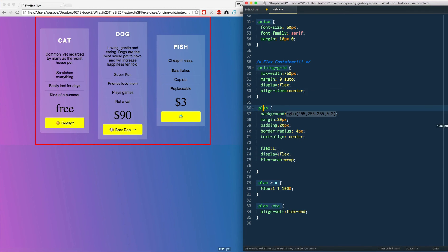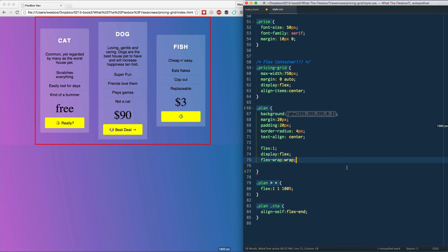So again, another really nice example as to when you would use flexbox as a component in a website, and as well as using a nested flex where the plan is both a flex item and a flex container. See you in the next video.